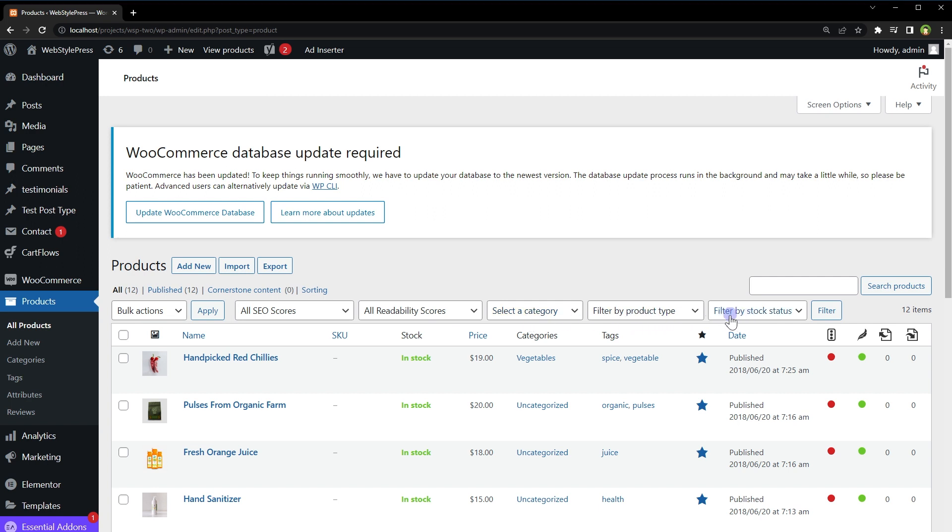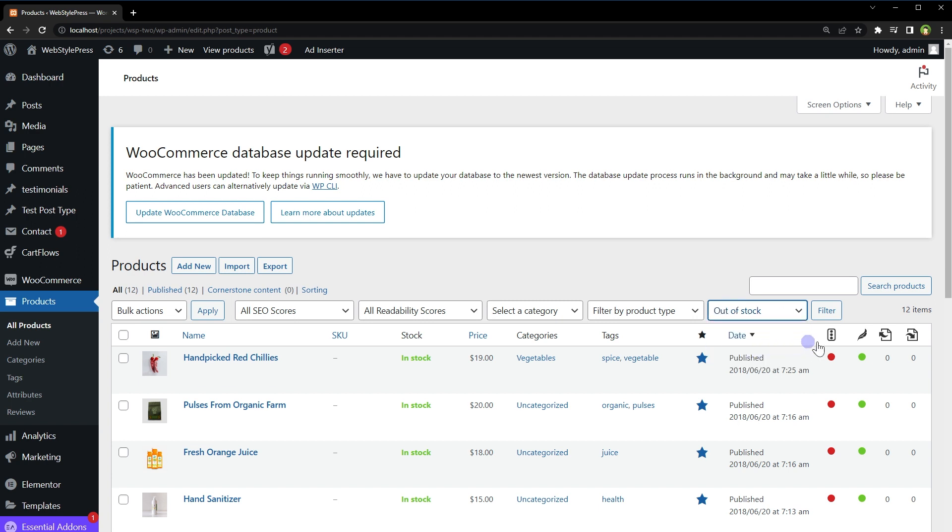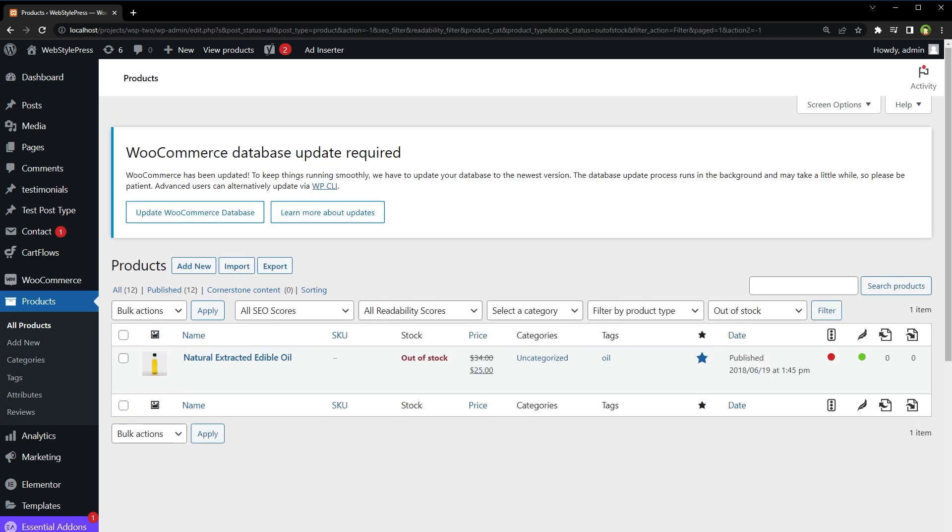If I want to view products that are out of stock, I can select out of stock from this dropdown and press filter button. It will show me which products are out of stock. Quite useful, right?